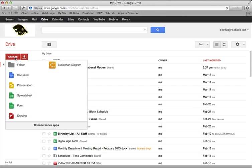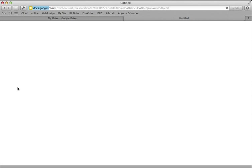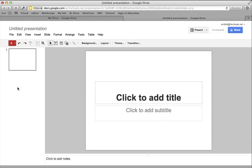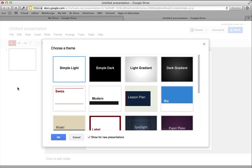So let's take a look at how we might use Google Presentation as part of the Jigsaw Activity for the Introduction to Magnetism Activity.